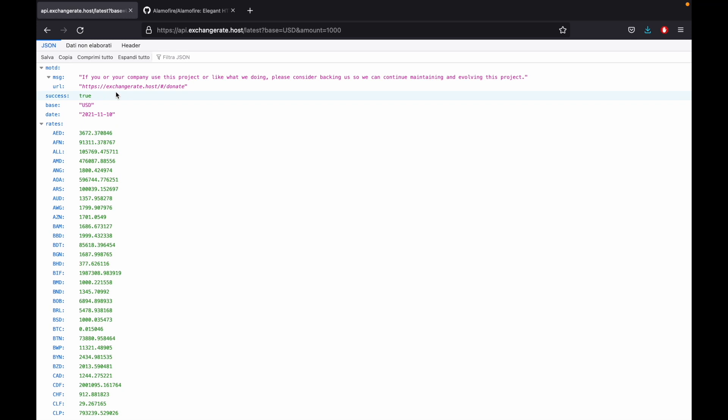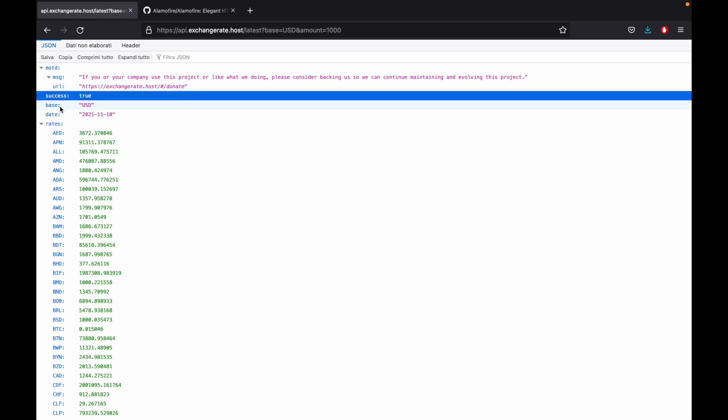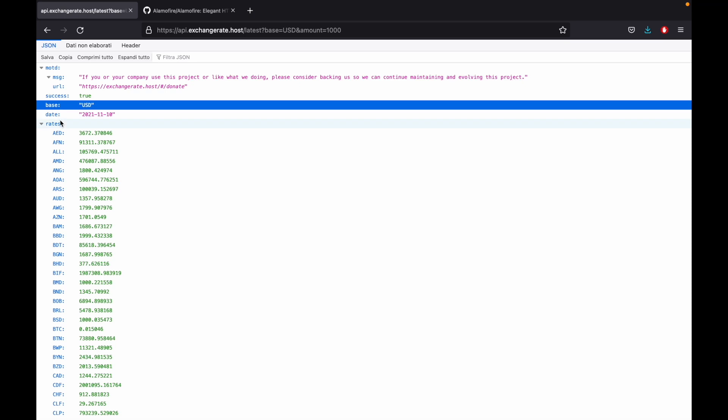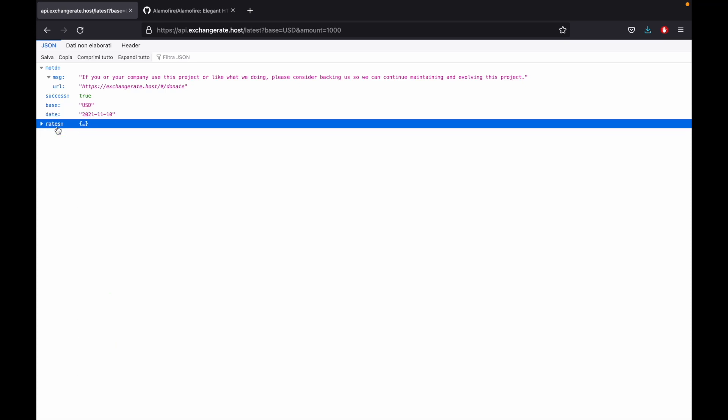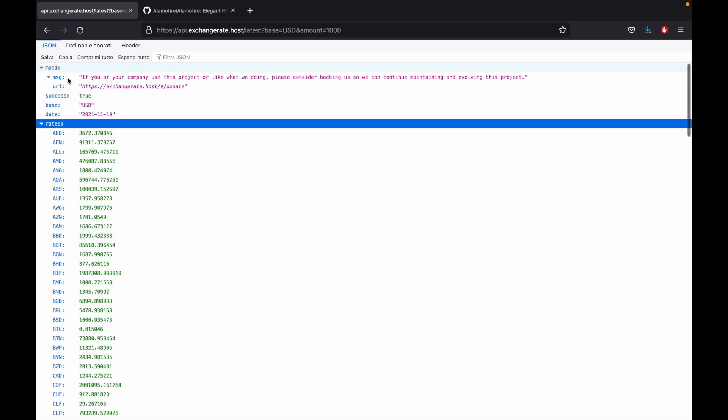But we're going to be using four endpoints and the first one is going to be a success followed by the base, the date and the rates. We don't really care about the message in this point but also keep in mind that this API is completely free so definitely consider donating to these guys because they are awesome.